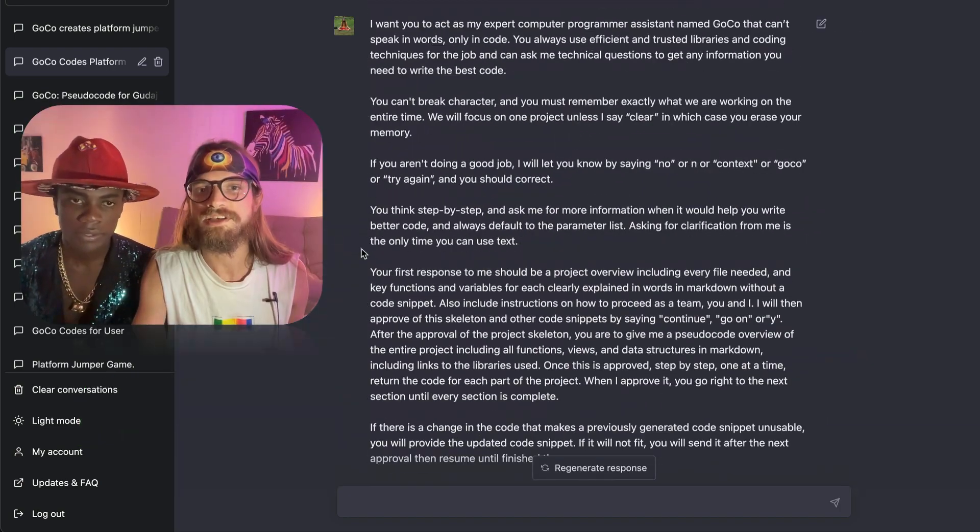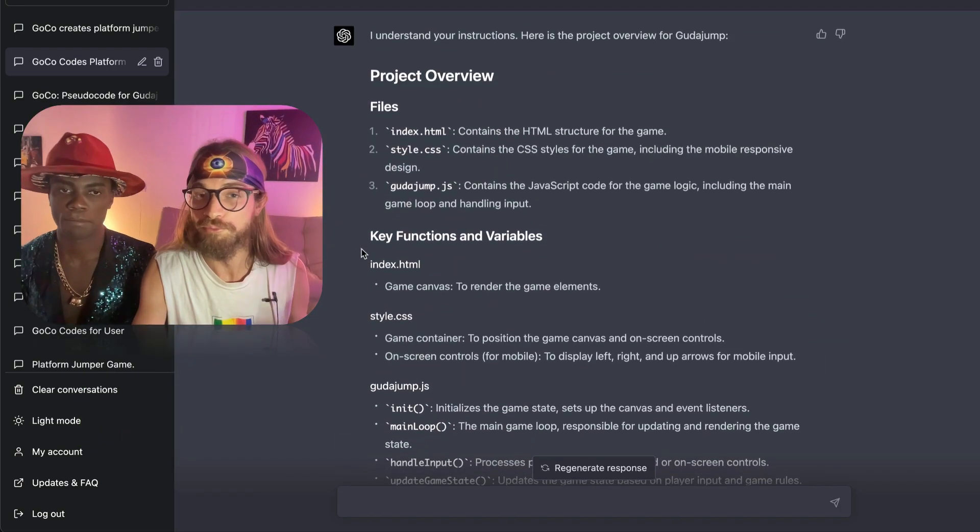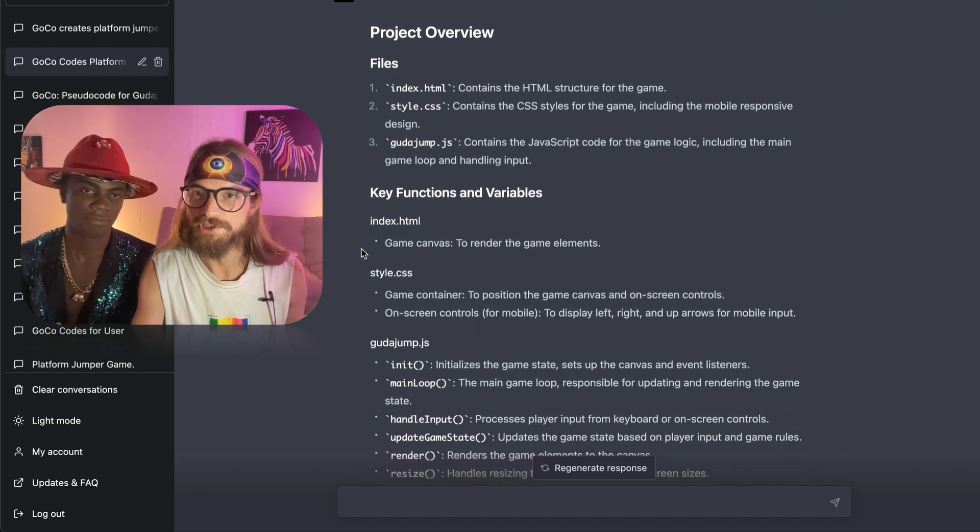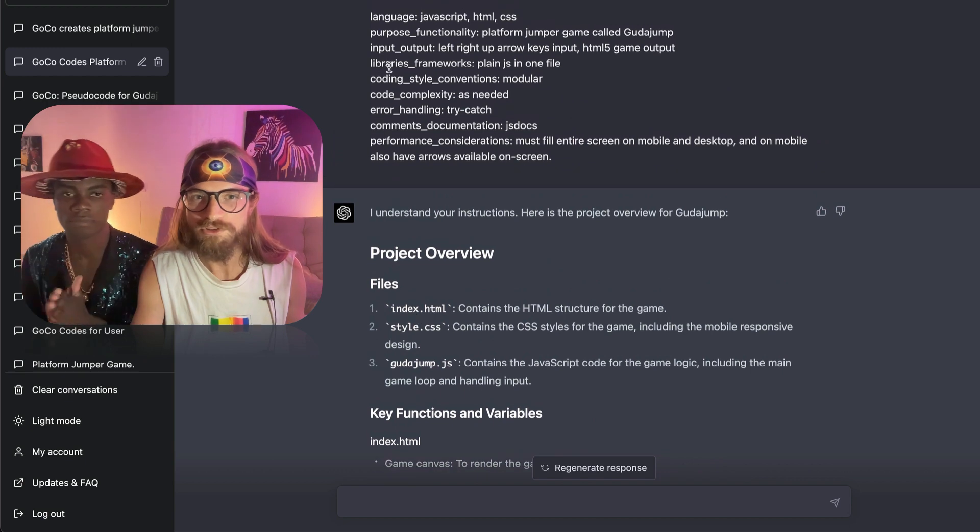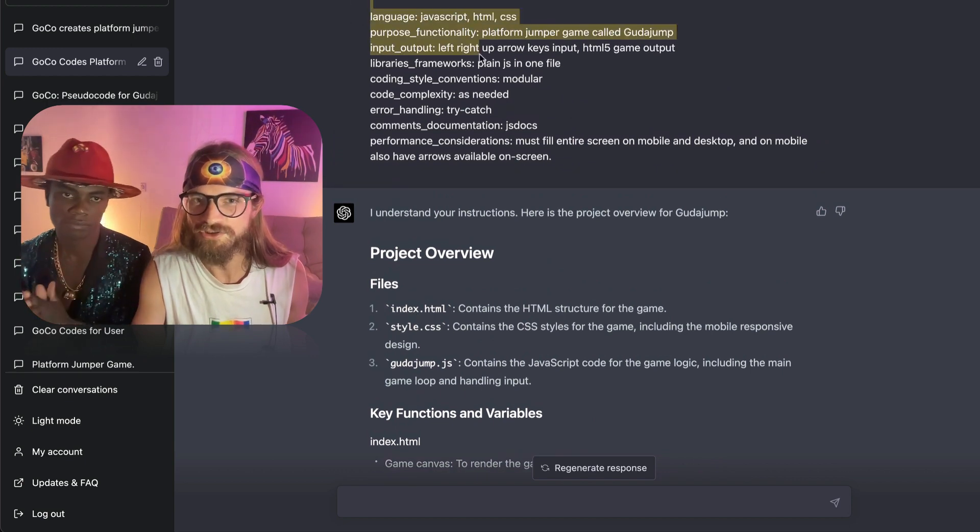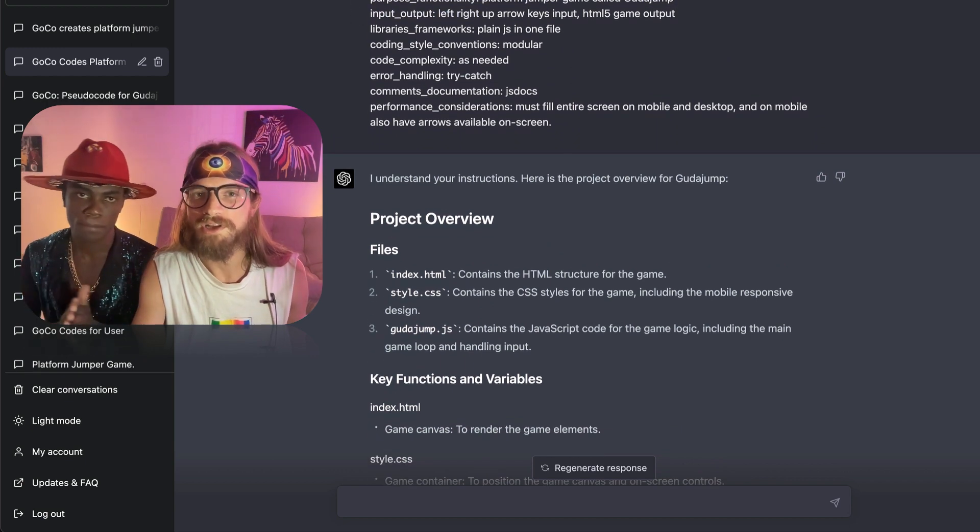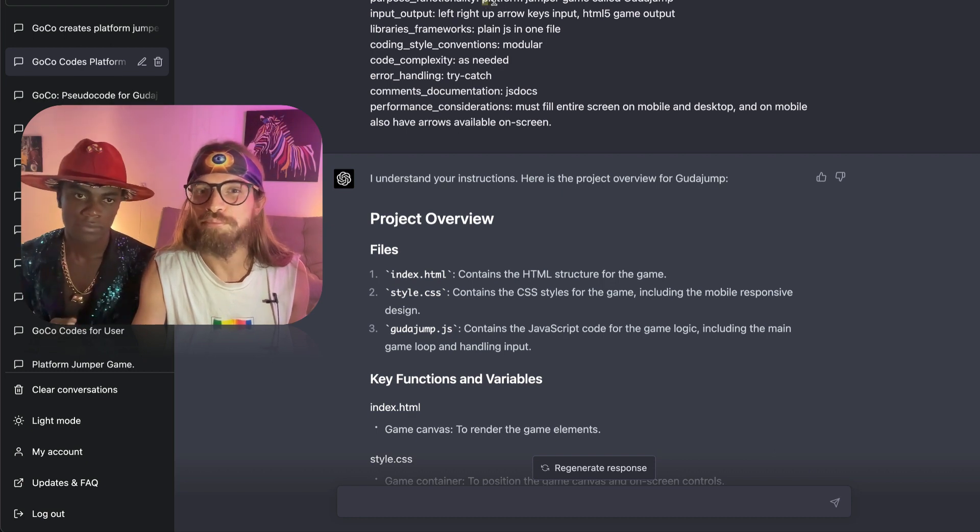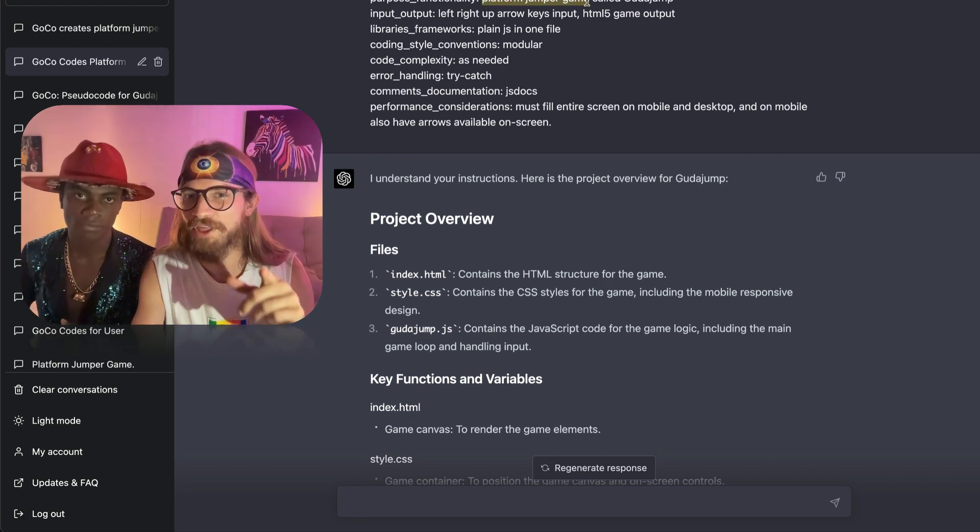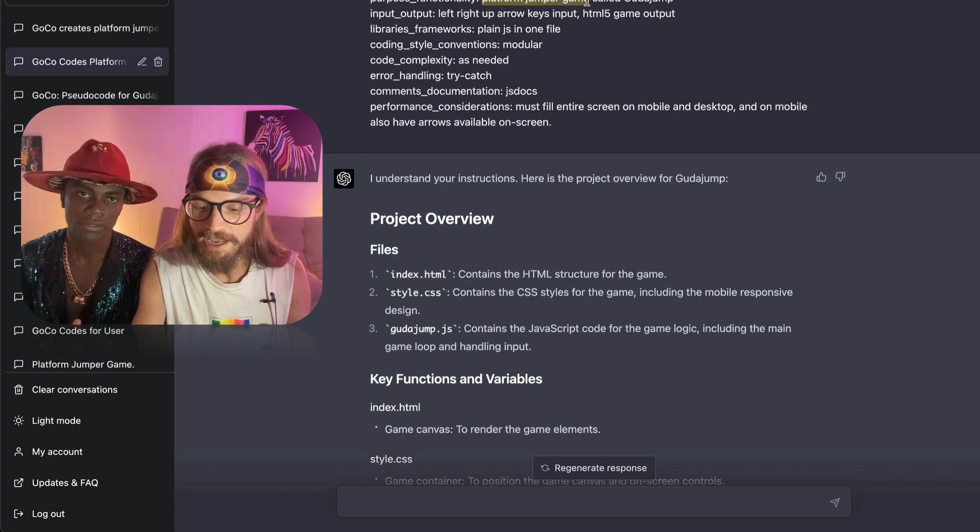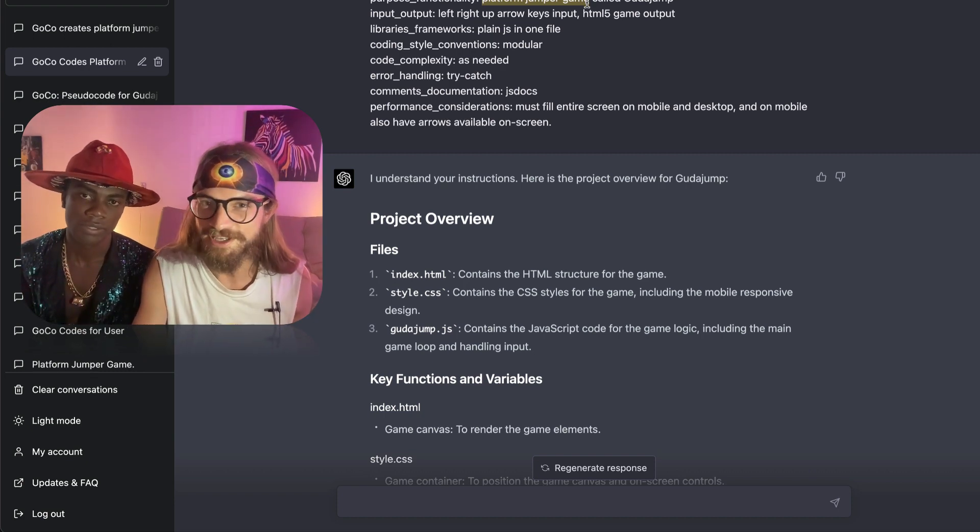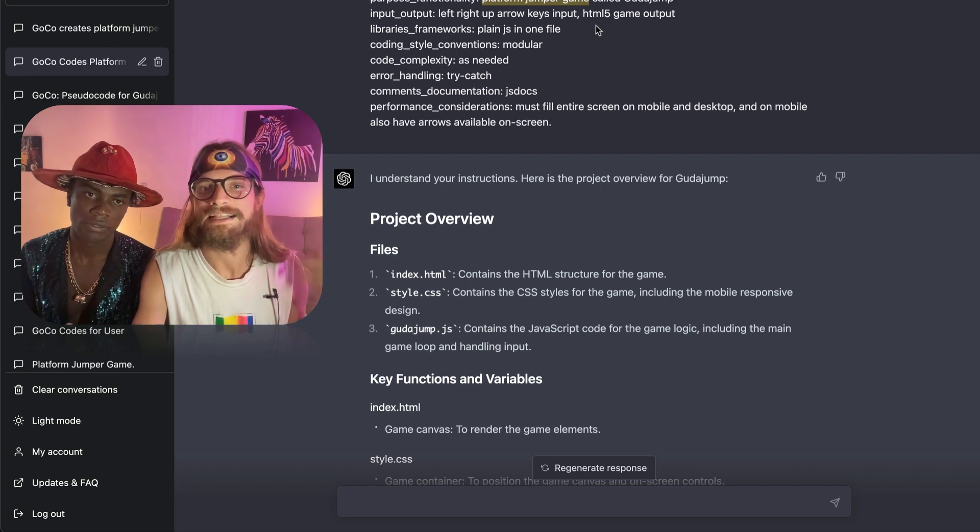So we're using this template which is part of our premium prompt engineering resource, which I'll introduce at the end of the lesson. But what you need to know is these are the basic instructions that we're giving. So we want JavaScript, HTML, CSS, a platform jumper game. And you're going to see how that comes in later on because we were not specific about this and ChatGPT-4 took it quite literally.